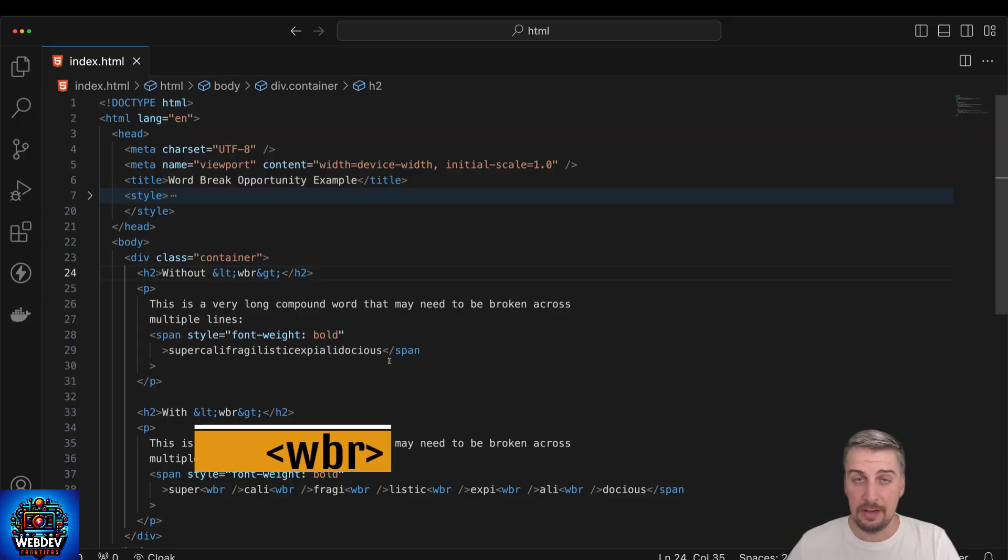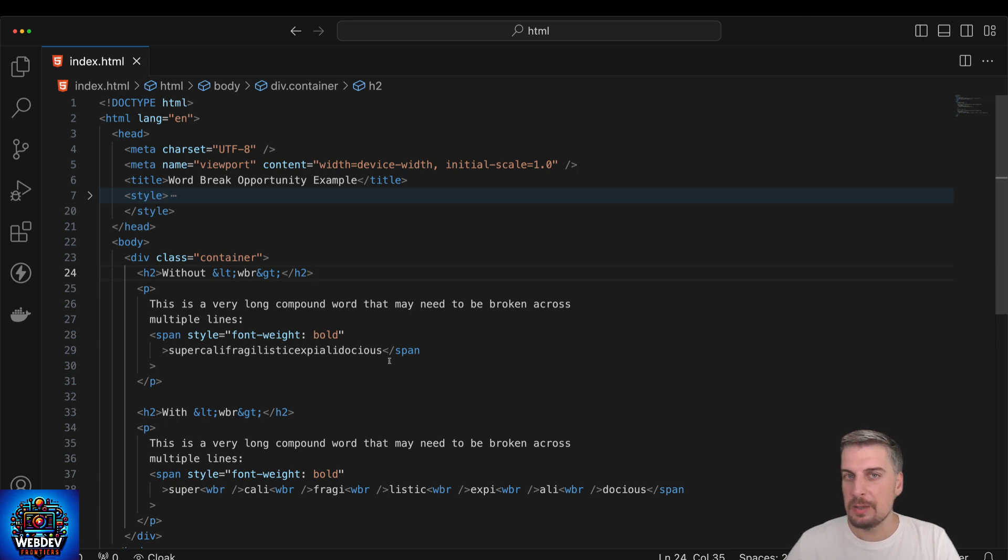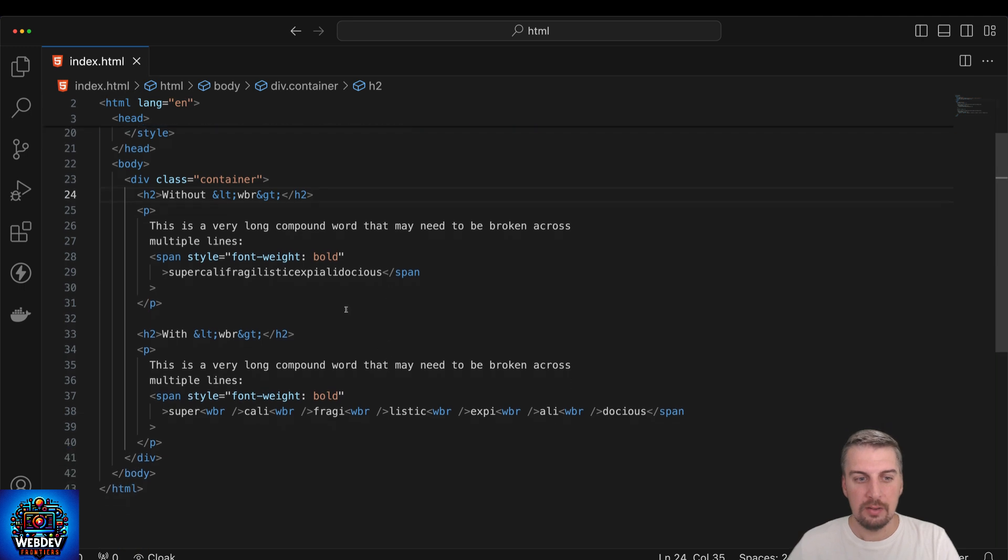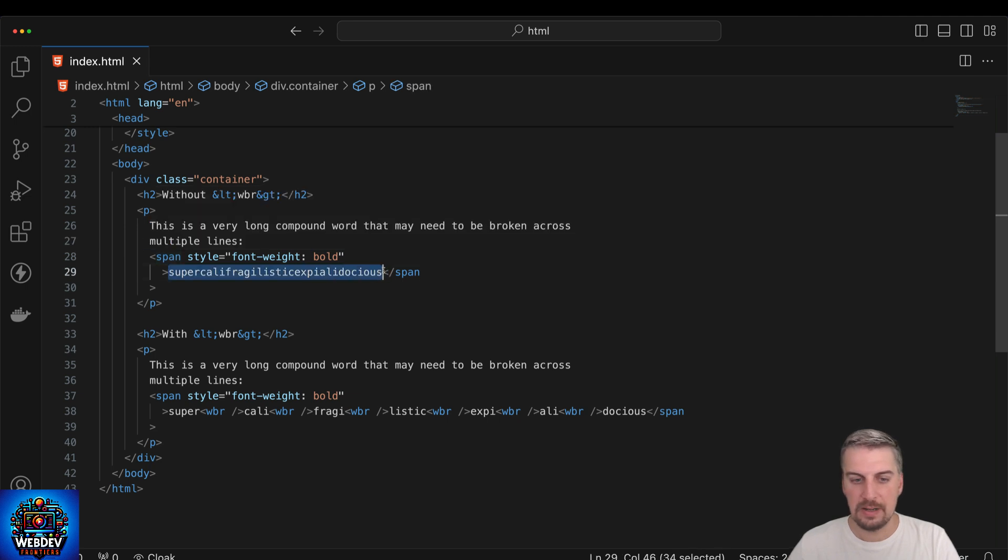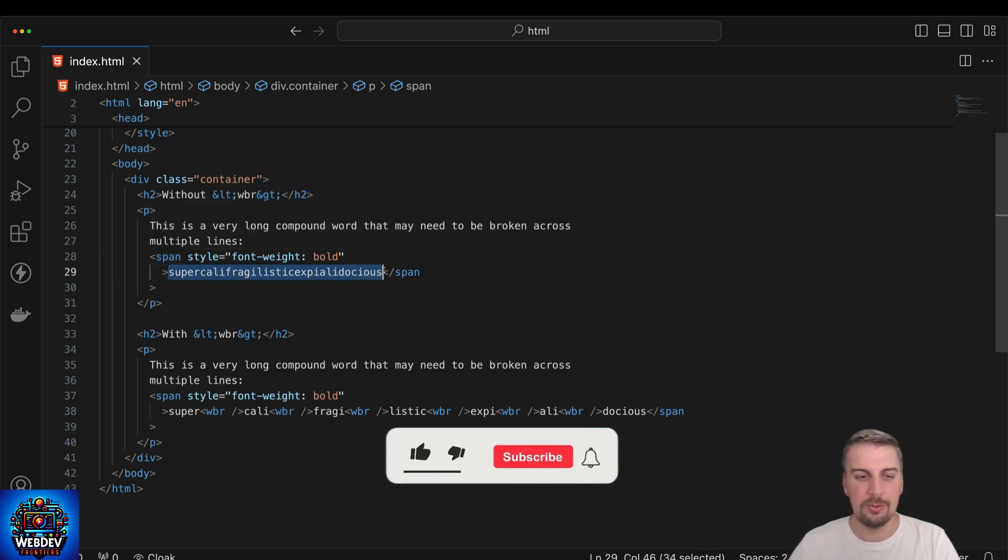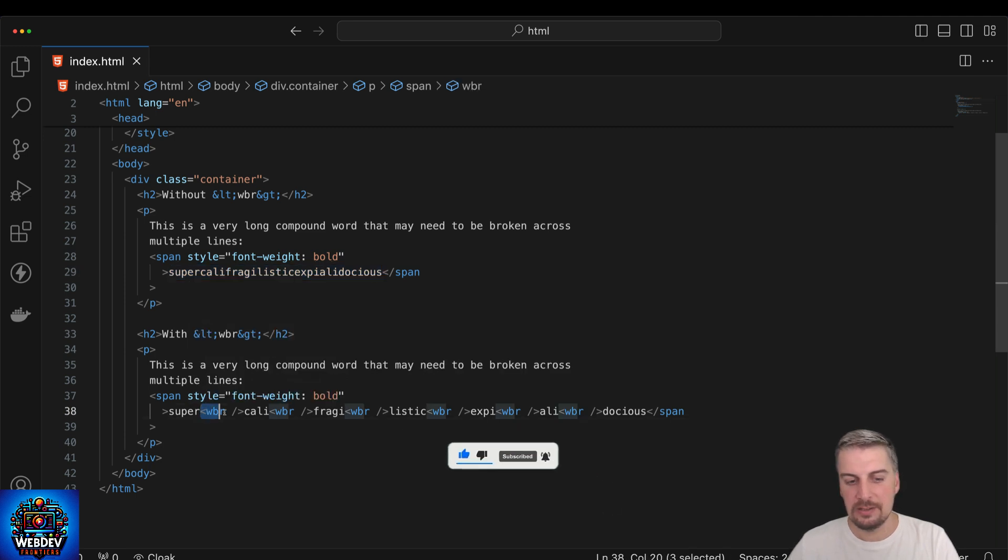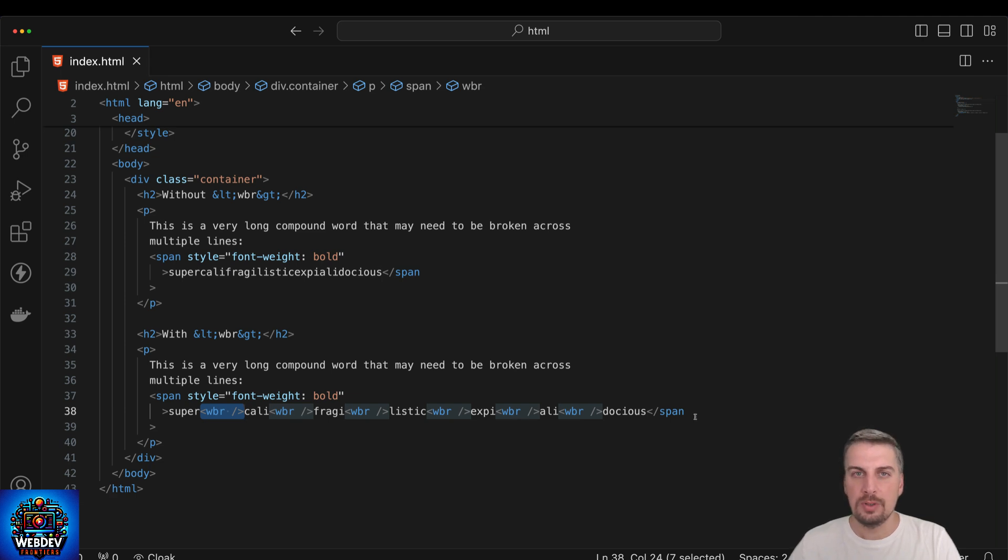This next element is the wbr element, which is basically short for word breaking opportunity. With this element you can basically instruct the browser to insert word breaks even if it wouldn't do it on its own. I have two examples here. One is a very long compound word where we just have a span element and we basically specify this word, which I'm not going to pronounce or say out loud for very obvious reasons. Then we have another example where I'm using the wbr element to specify a word break opportunity, and so you can see we can basically split up this particular word into multiple pieces.